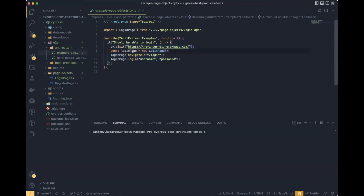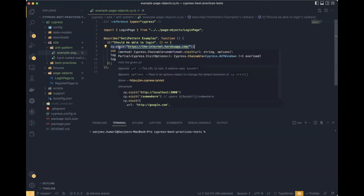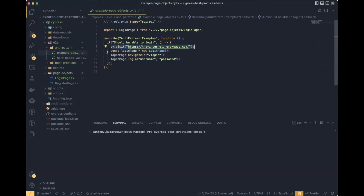In the code we say: first navigate to the application, then create the login page instance. But in reality, the visit command is executed later — first the login page instance gets created. This creates silly side effects like undefined errors. That's why this approach is the anti-pattern approach and you should not use it in your Cypress automation.